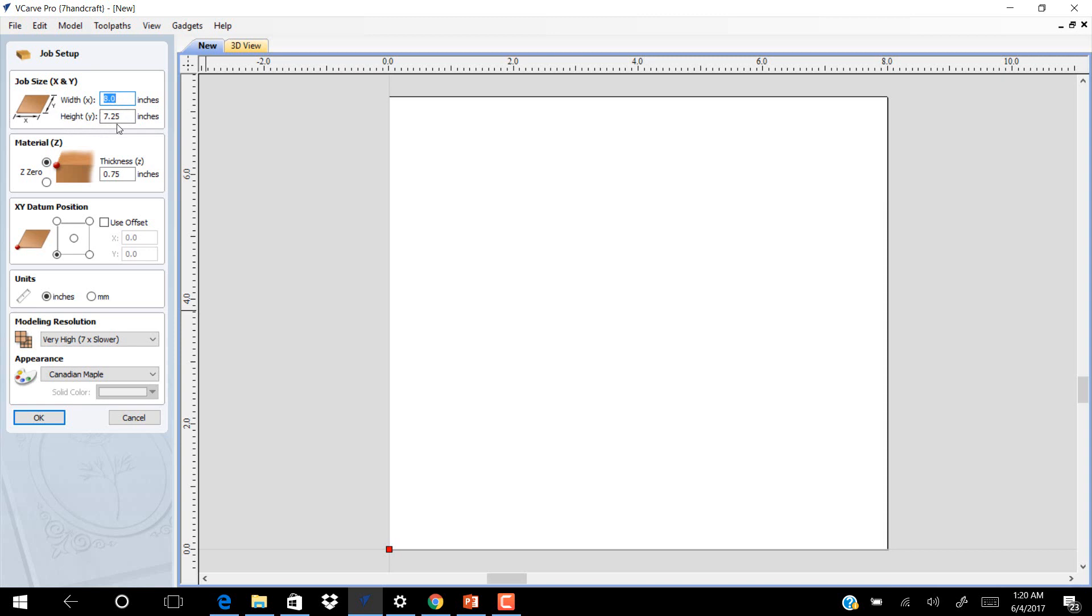The material's zero is on the top of your material, and the thickness is 0.75. We put zero on the corner, left corner, and we use unit inches.